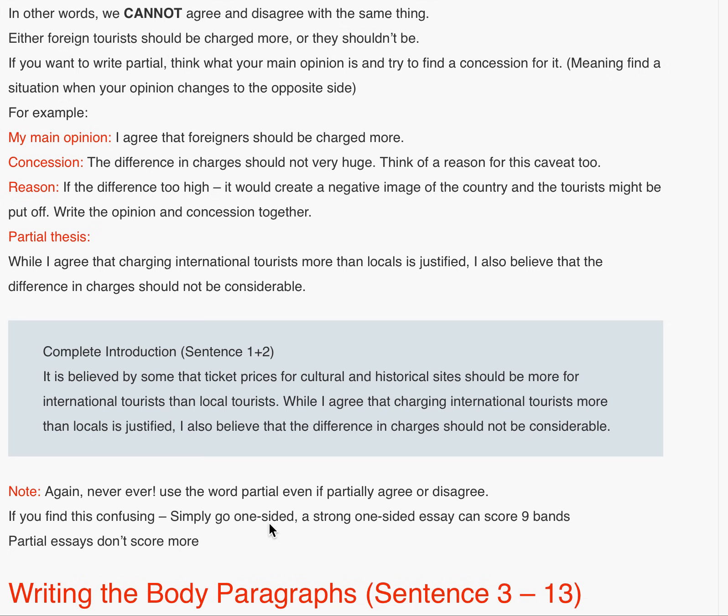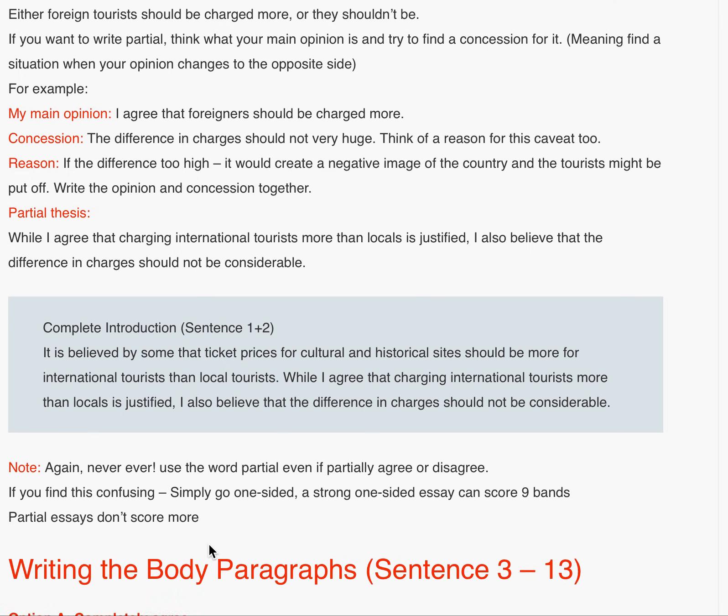A strong one-sided essay can score nine bands — partial essays don't score more. The mistake students make is writing 'I partially agree' and then putting two agree paragraphs and one disagree paragraph. You cannot agree and disagree with the same thing. The concession approach means you still agree — charge them more — but add a concession that the difference in charges between local and foreign tourists should not be too large, and include a reason for keeping that difference small in the concession paragraph.